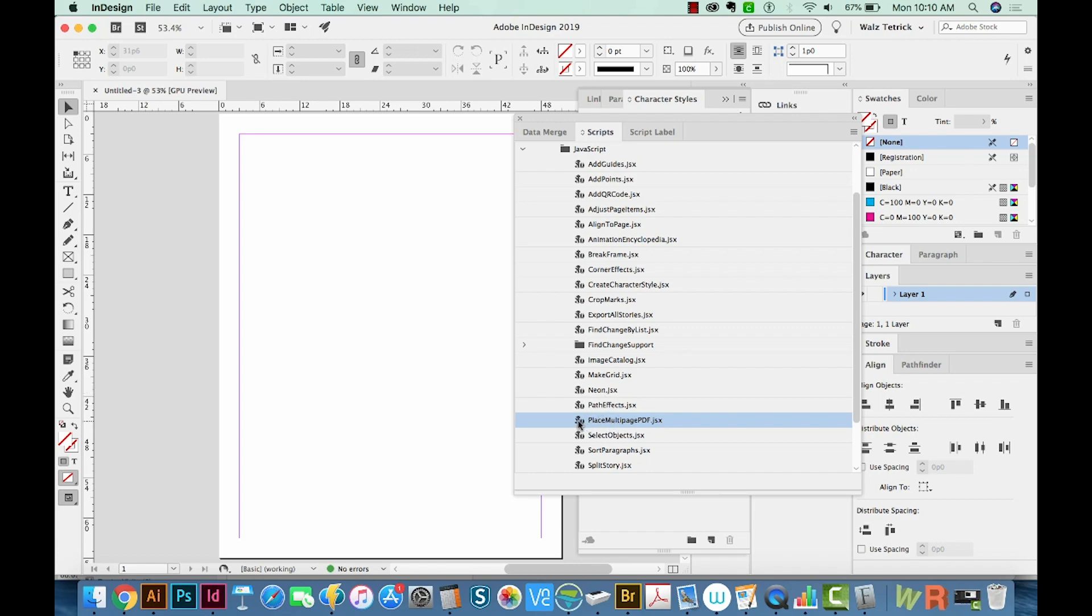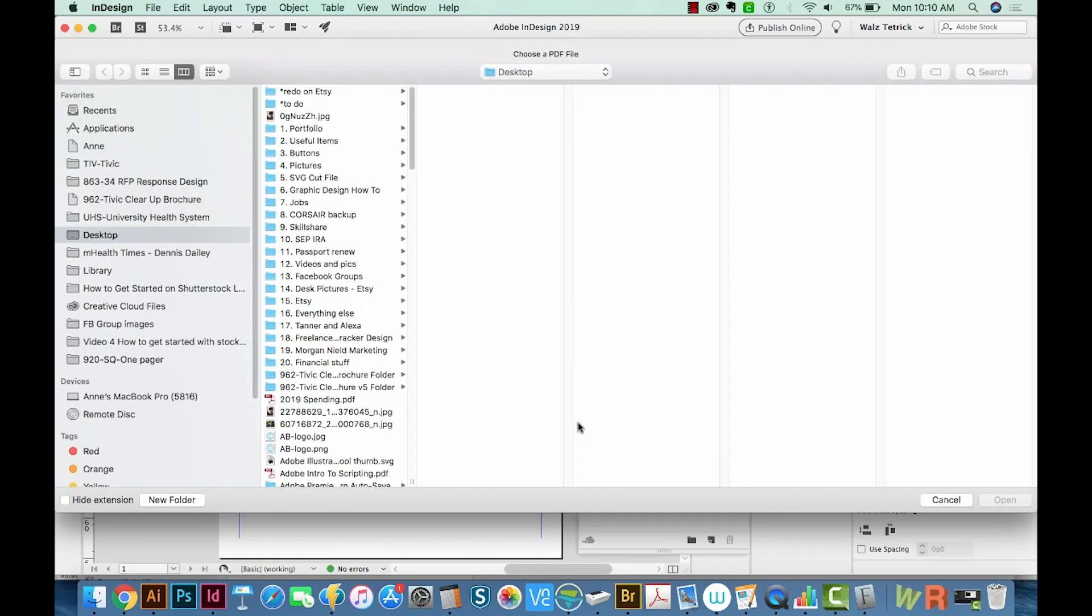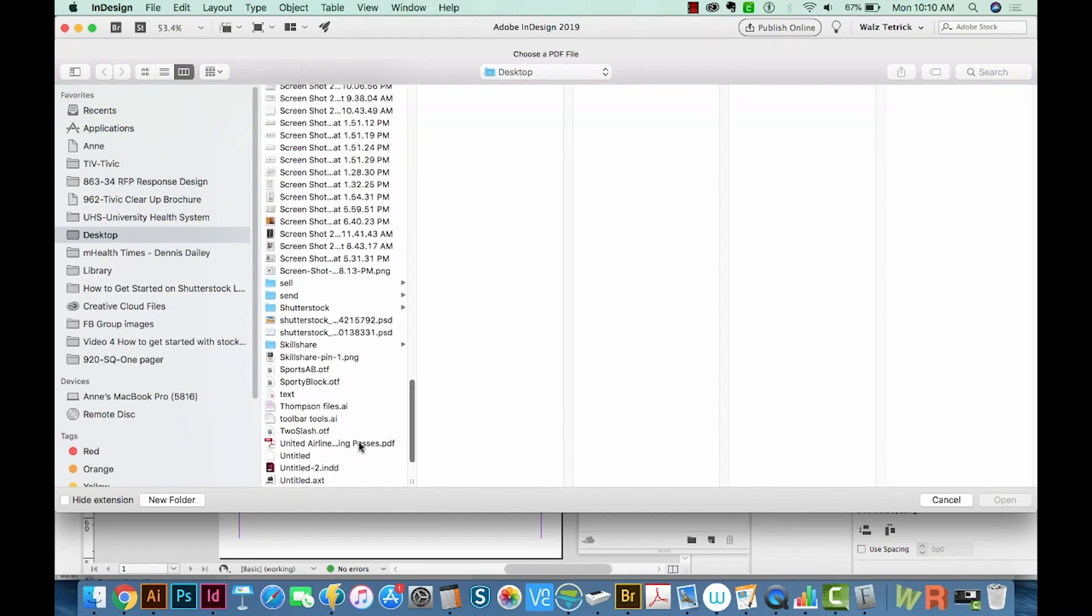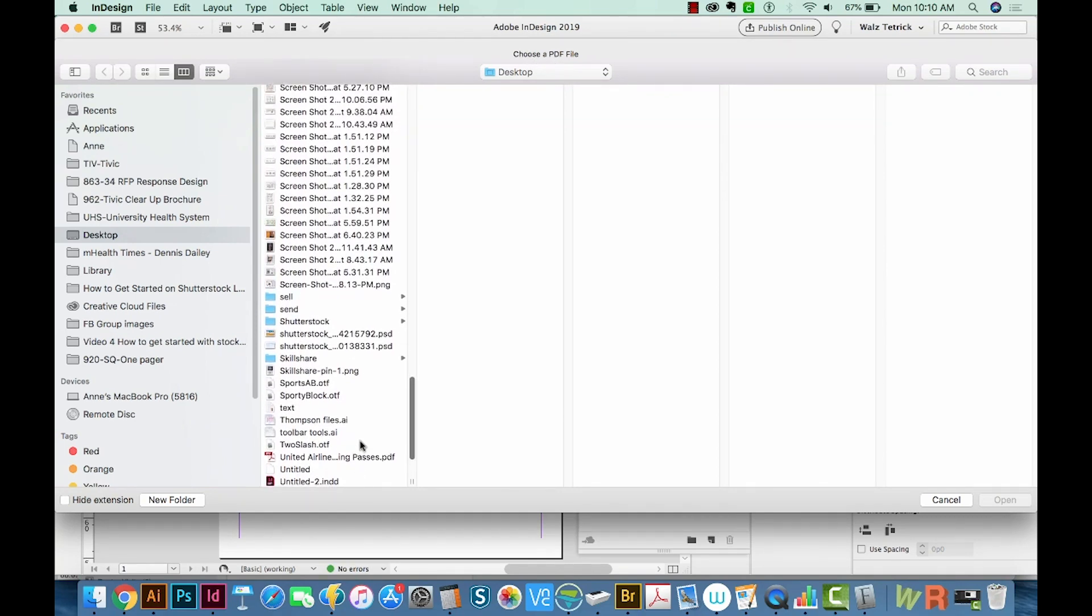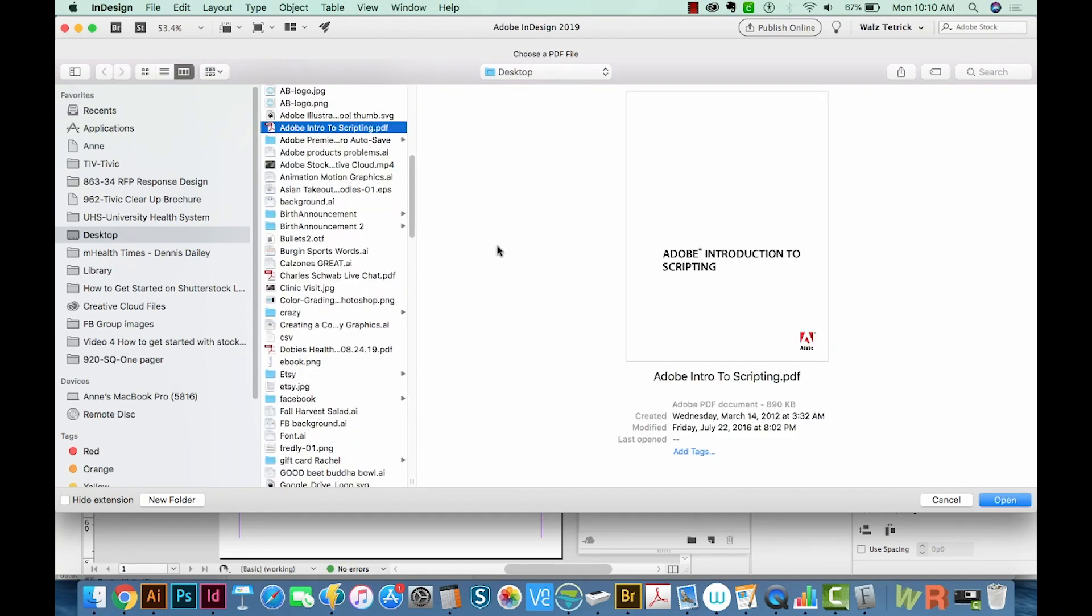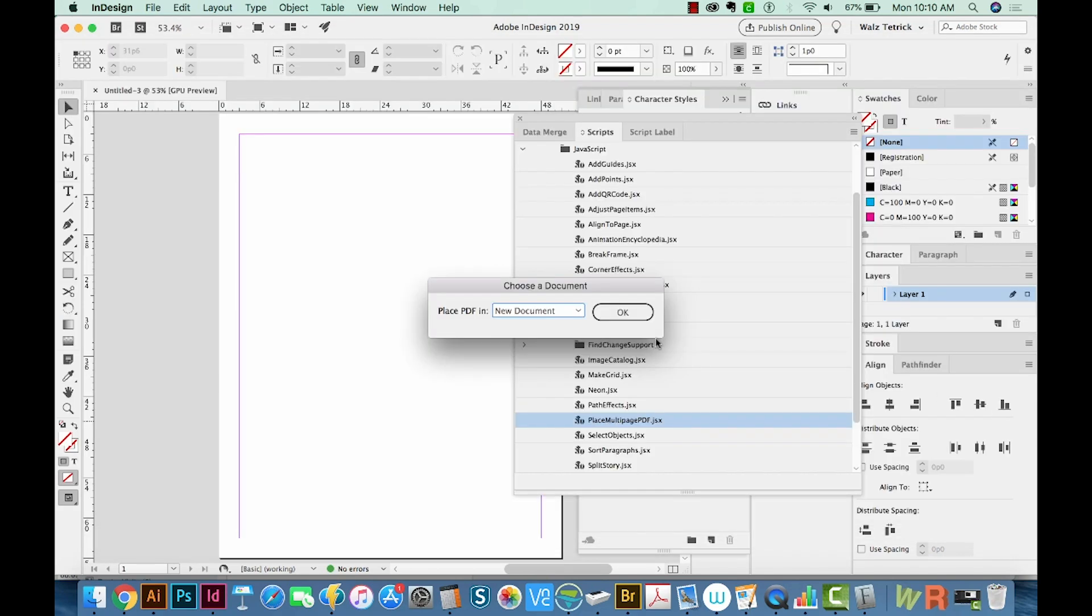Now I'm going to double click this. And then it's going to ask us to choose a PDF file. And I just found a random one on my computer. It's an Adobe document, Introduction to Scripting. So I'm just going to open that.